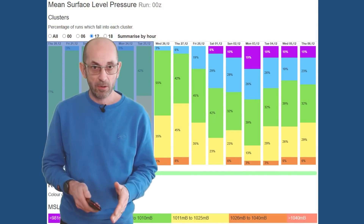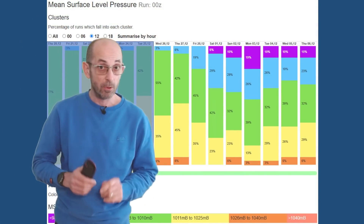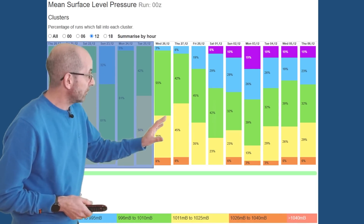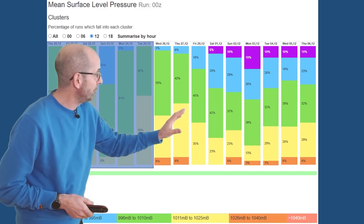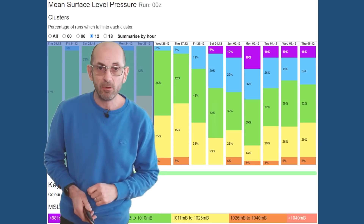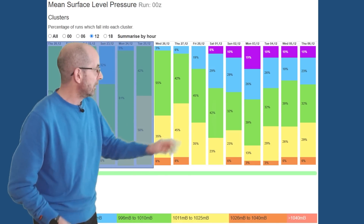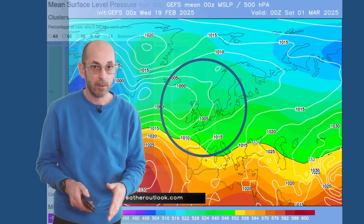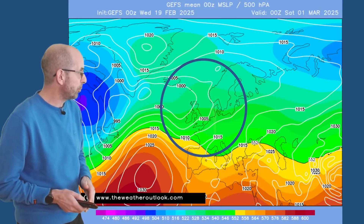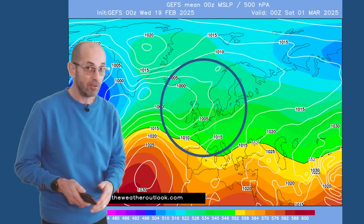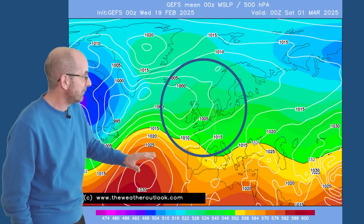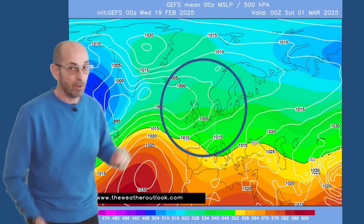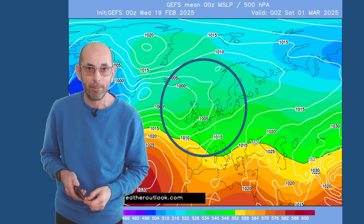The mean surface level pressure data table generated from the GEFS for York also points towards fairly changeable or unsettled weather continuing through the second week. If anything the signal is for pressure to be lower later on, with more blue and purple appearing in the columns through the second half of the period. The GEFS snapshot mean surface level pressure chart for Saturday the 1st of March — the start of meteorological spring — has high pressure centred to the southwest and an Atlantic flow covering the United Kingdom, fitting in quite nicely with the general picture of a changeable or unsettled one.